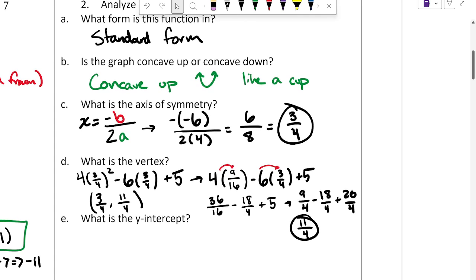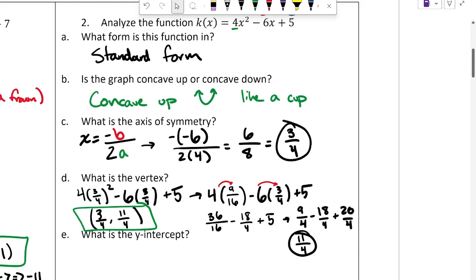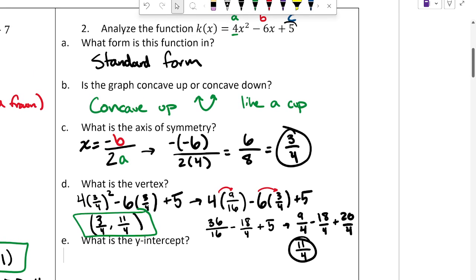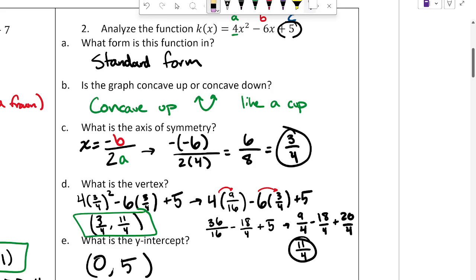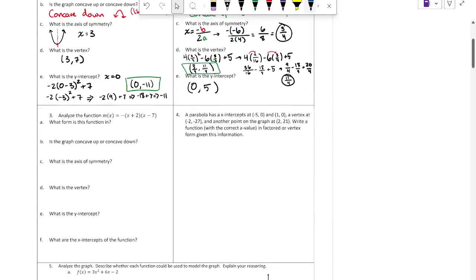The y-intercept is really easy to find — that's the superpower of standard form. It's just the C value. So it's going to be at (0, 5), because C is 5. That's what happens if you plug in x = 0.